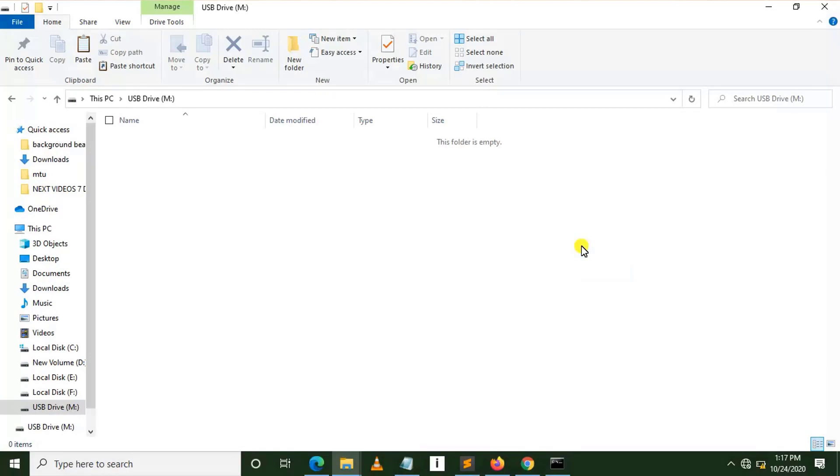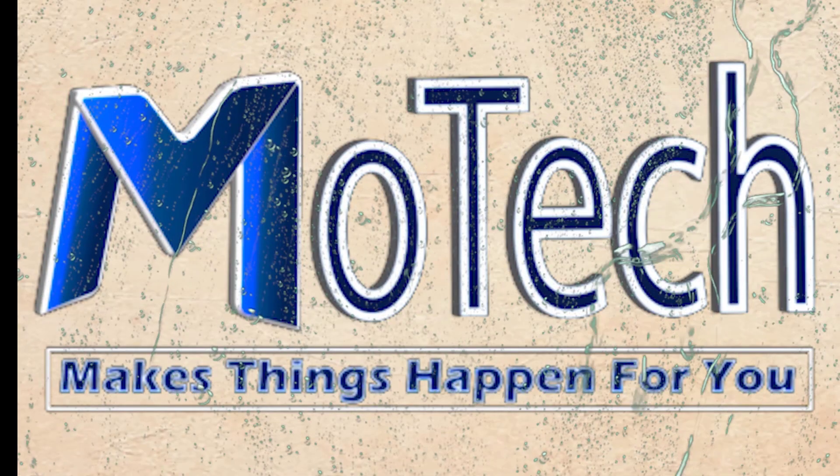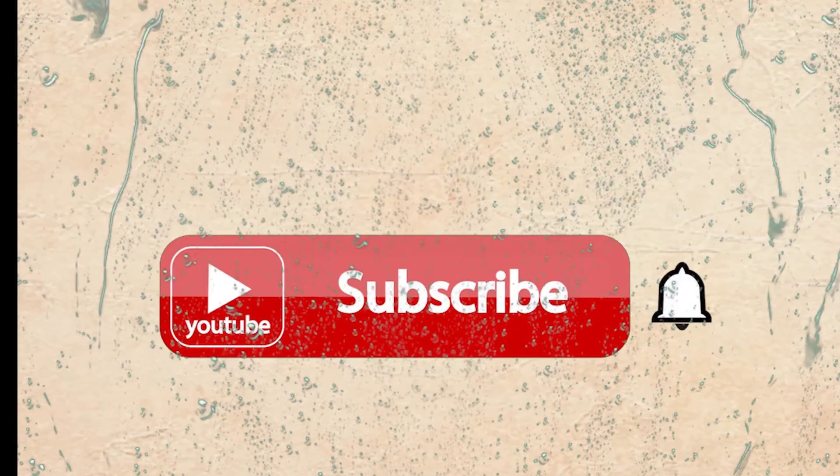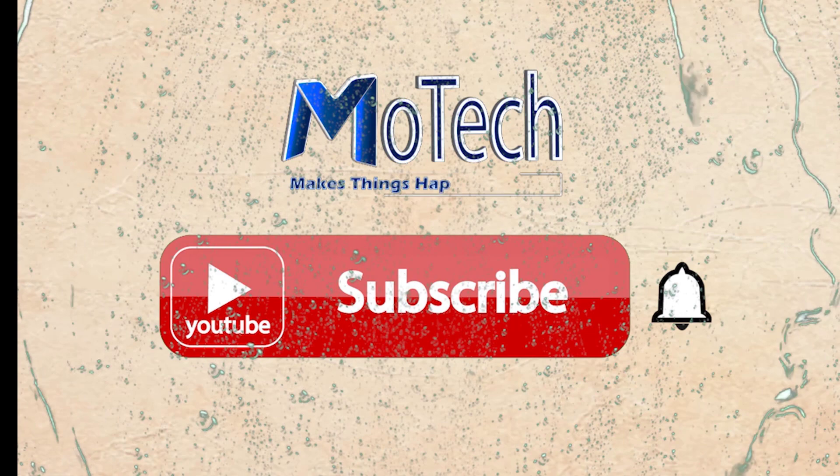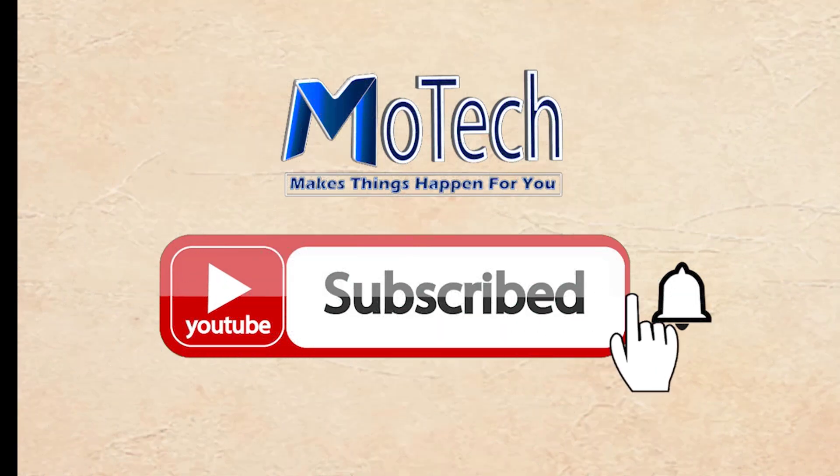So actually, this is the end. Don't forget to like, comment, share, and subscribe for next video updates. Goodbye. Don't forget to subscribe and turn on notifications.